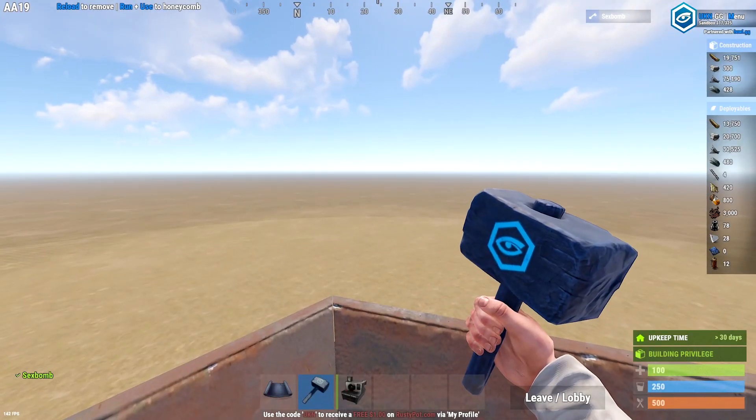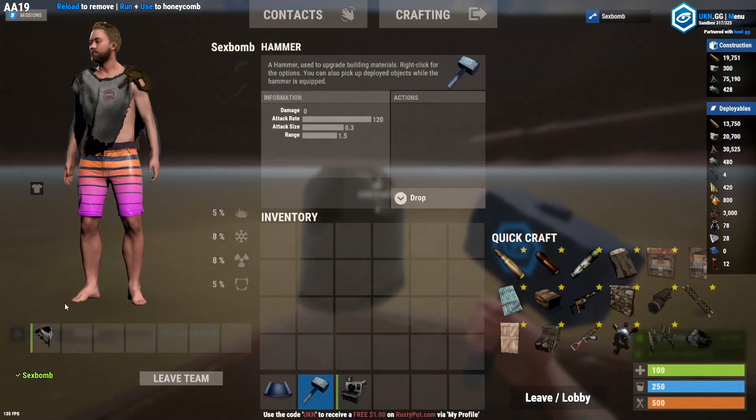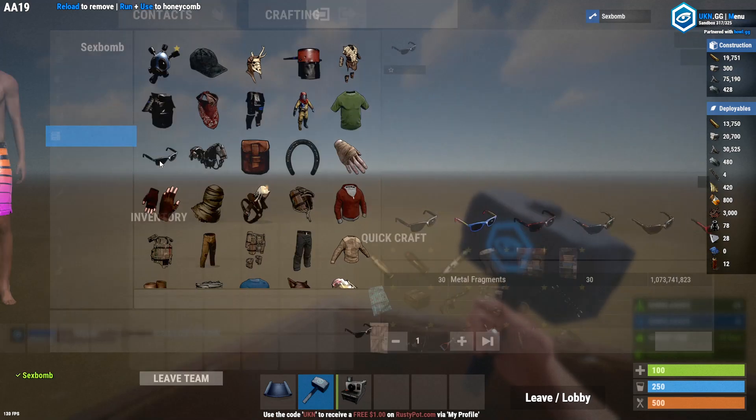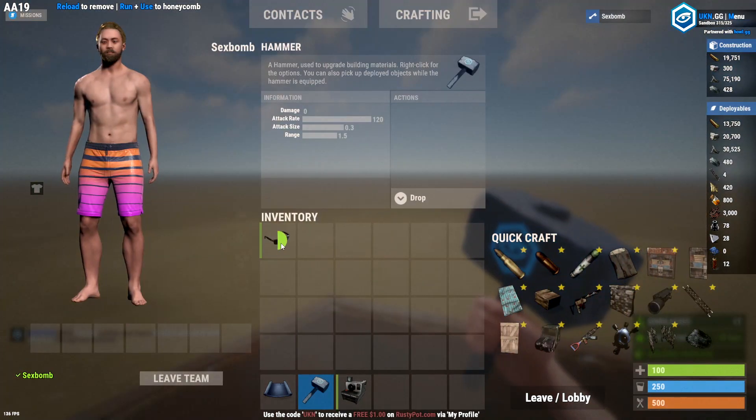And then go to your character and choose what you want them to wear. I'm going to use sunglasses.